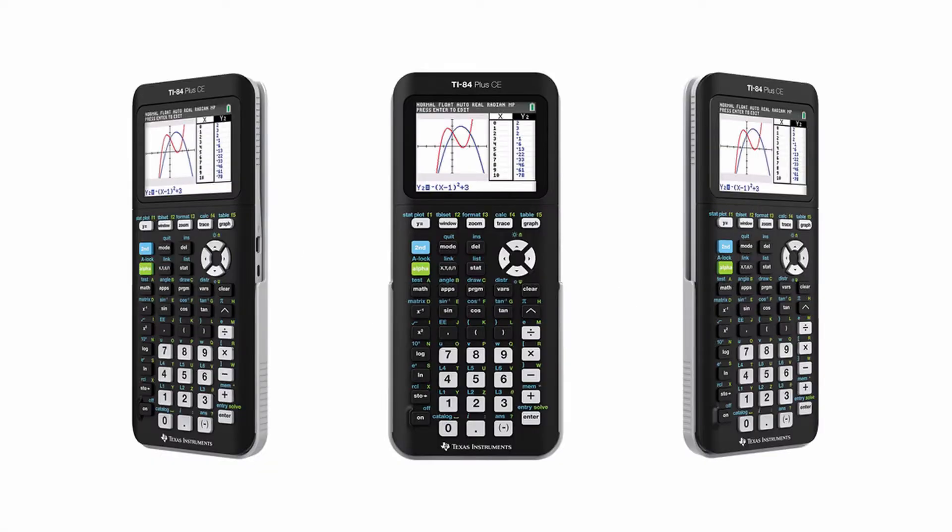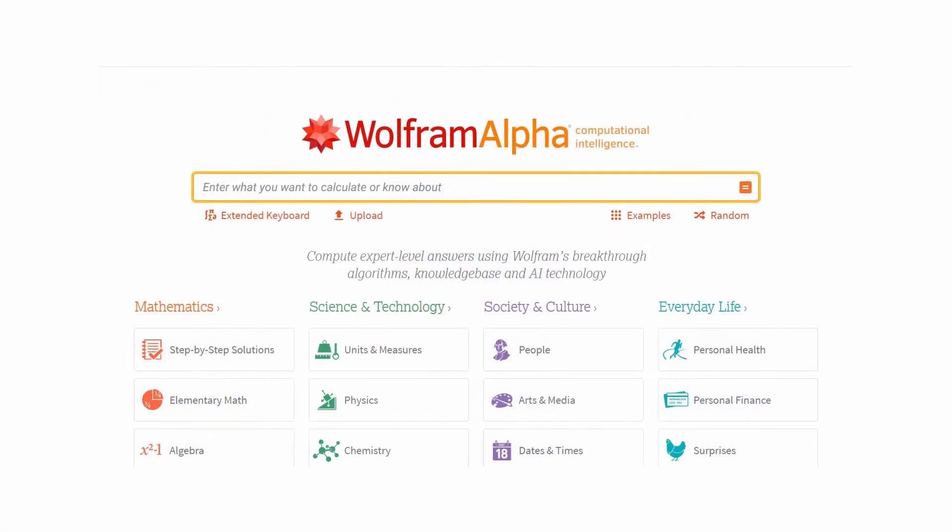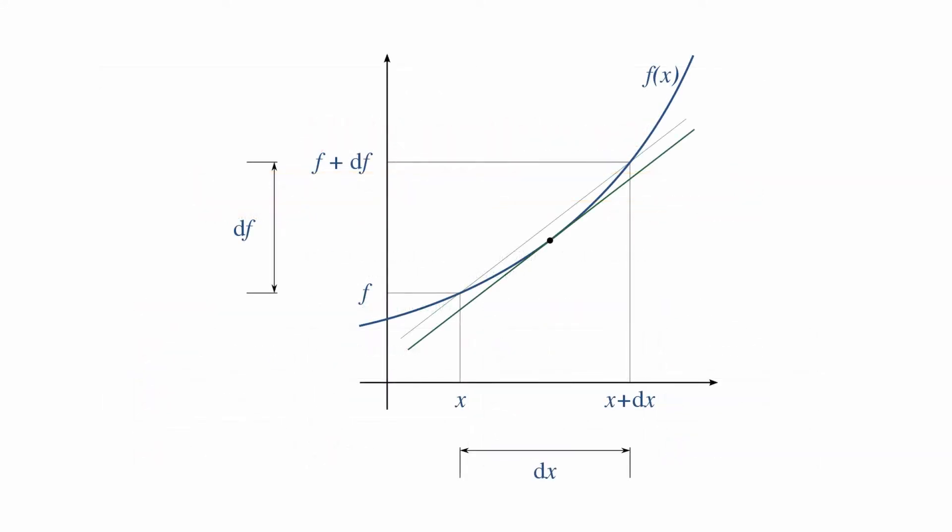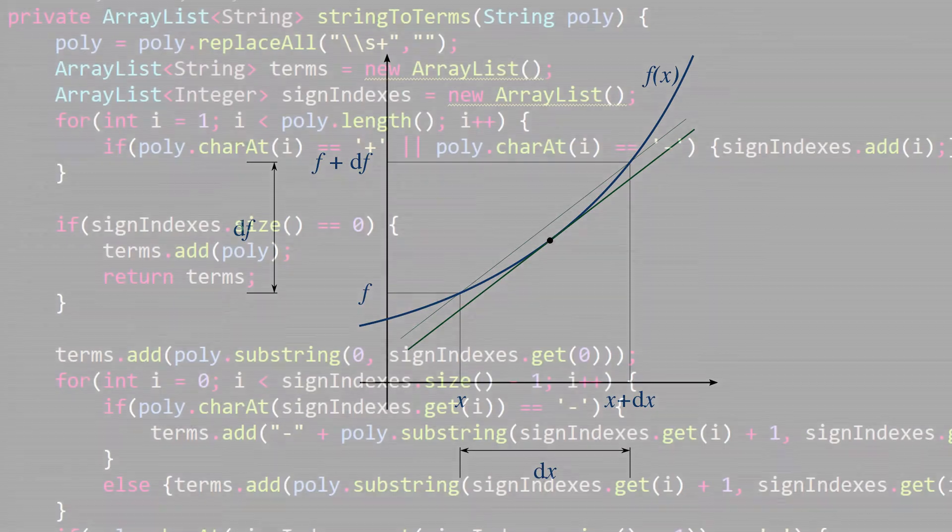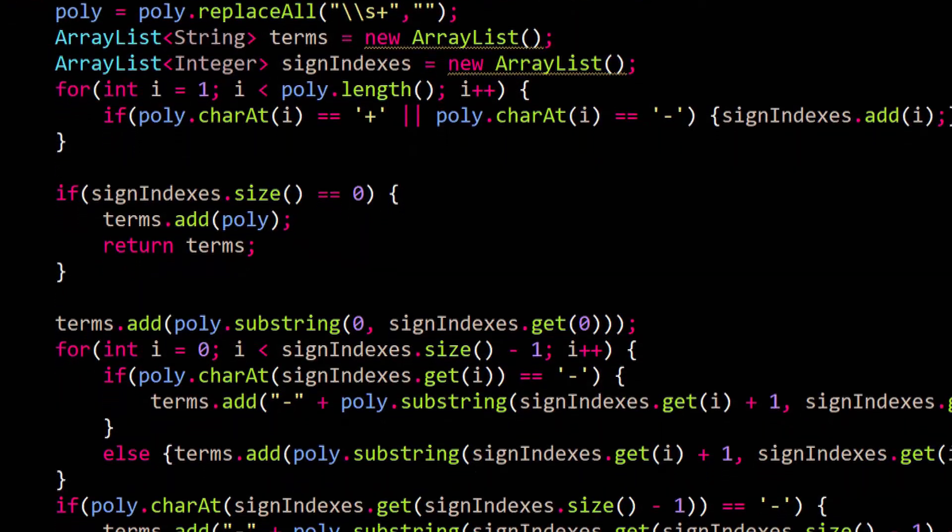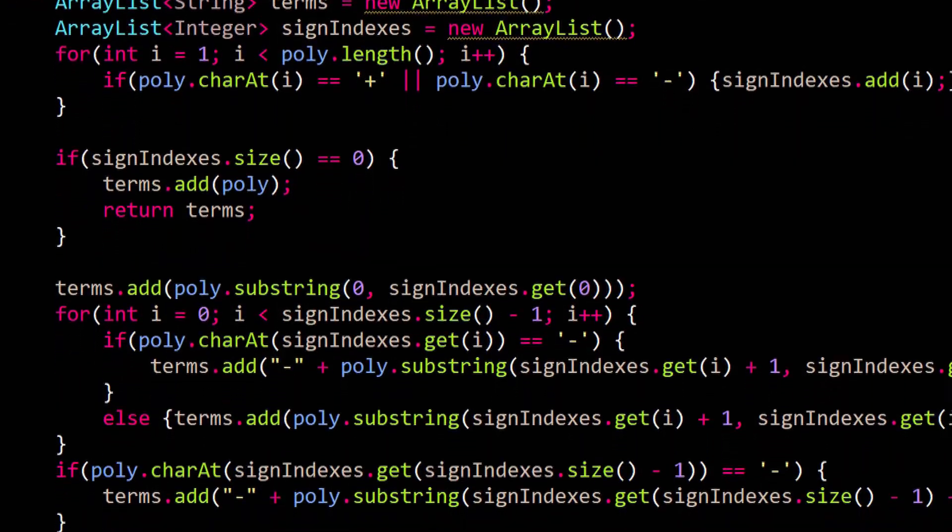Have you ever wondered how graphing calculators work? Or what about online math tools? Personally, I've always been curious about how these things operate, especially with regards to calculus. So, I decided to build my own calculus tool using Java, and this is how I'm doing it.